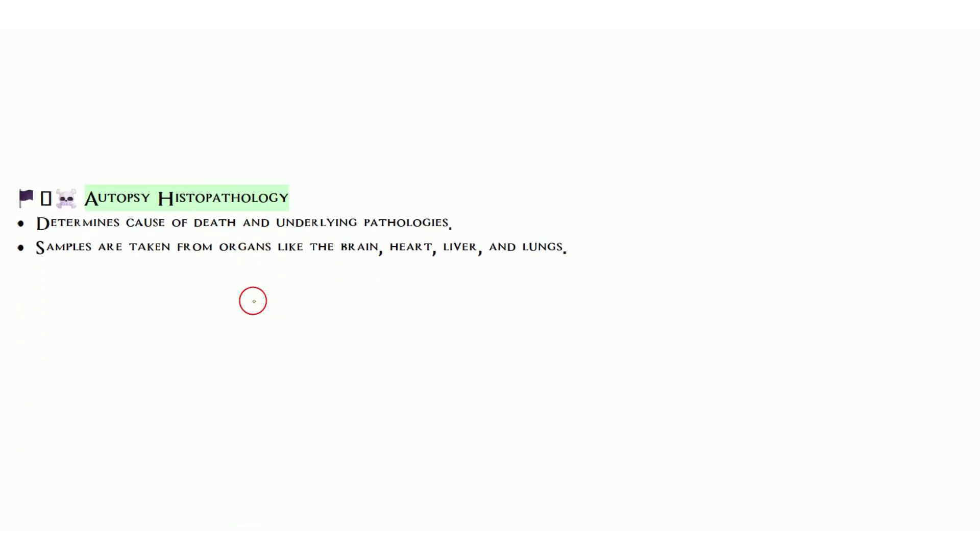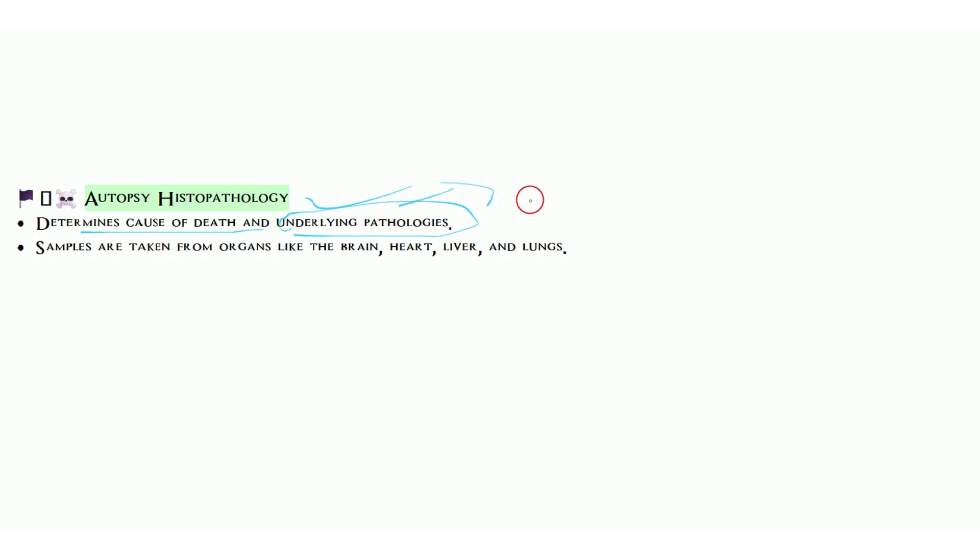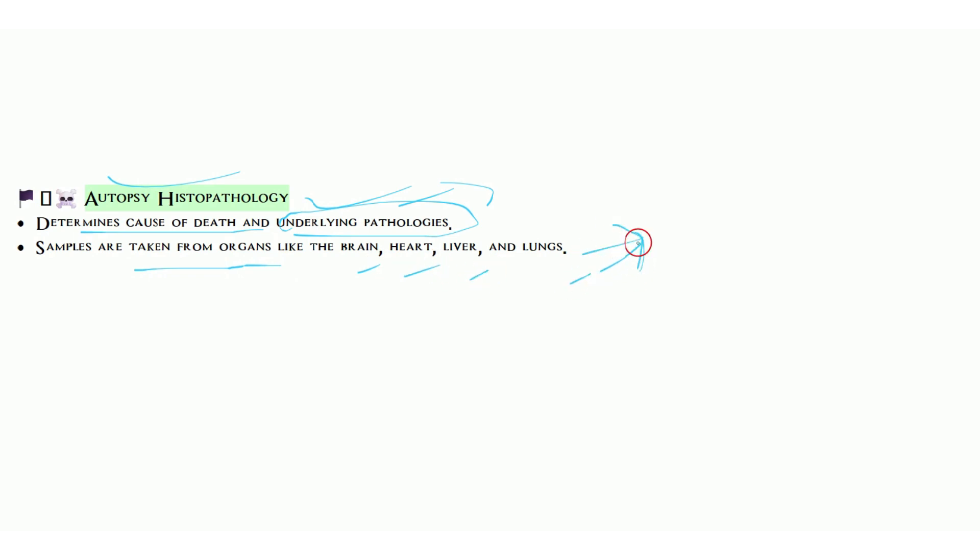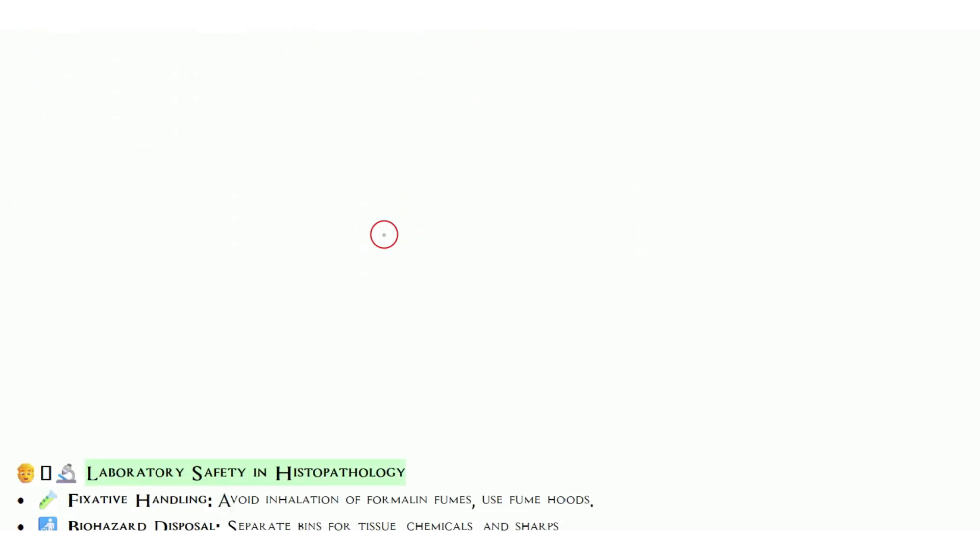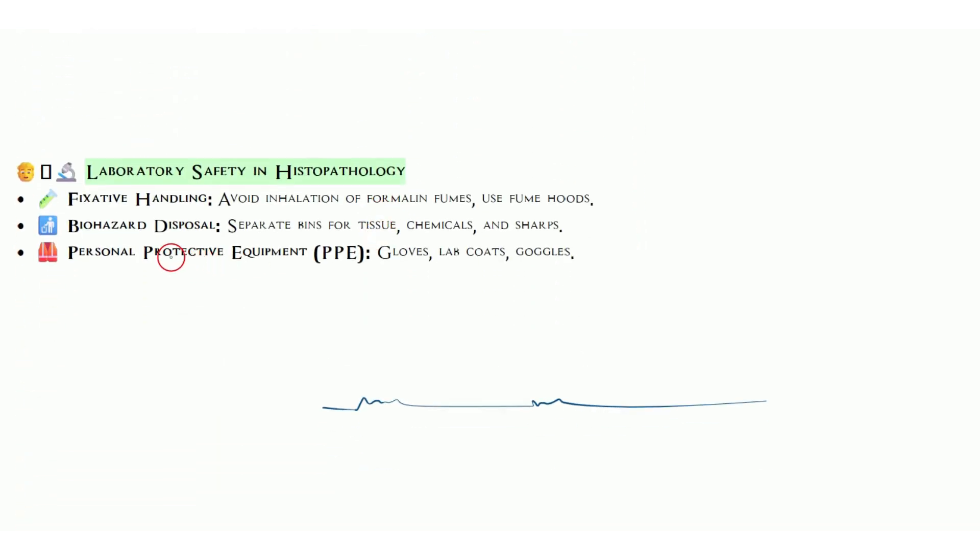Autopsy histopathology: autopsy, as the name suggests, is for dead persons. It determines the cause of death and underlying pathologies. Basically, when we have insurance for the patient or the body, the insurance company comes and wants to know the reason. In that case, they send the specimen for autopsy. In some murder cases or legal cases, we also use autopsy histopathology. Samples are taken from organs like brain, heart, liver, and lungs as per the cause of death.